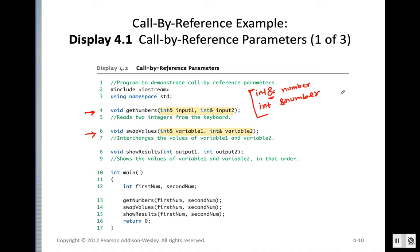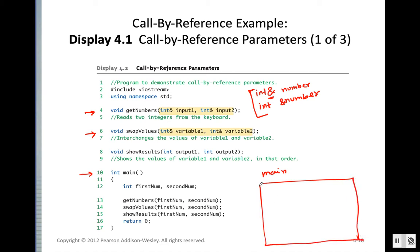When we send an actual parameter in call by reference, we are actually sending the address of the argument. For each function, there is a memory allocation — a data structure called a stack. When the main function calls another function, that function's memory is added on top of the main function's stack.